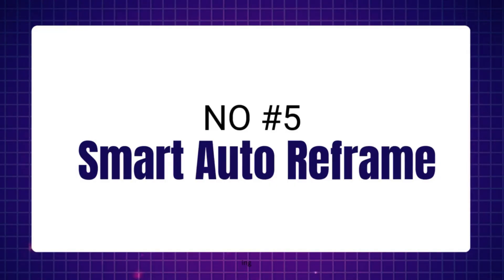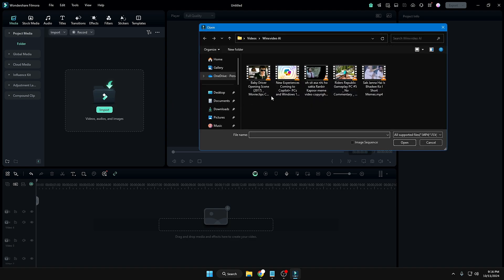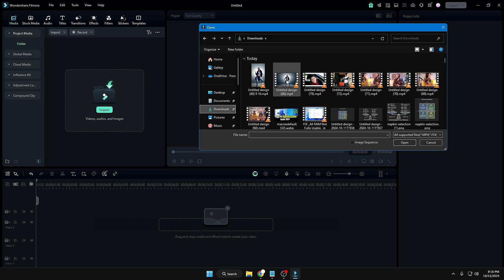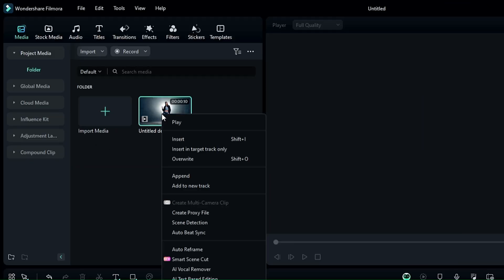Next is another amazing feature: Smart Auto Reframe, newly added to Filmora 14. With this feature it's very easy to convert a full-frame video into any other resolution — for YouTube Shorts, TikTok, or Instagram Reels. Import your full-resolution video, right-click on it, and you'll find a new option called 'Auto Reframe.' Click on it.